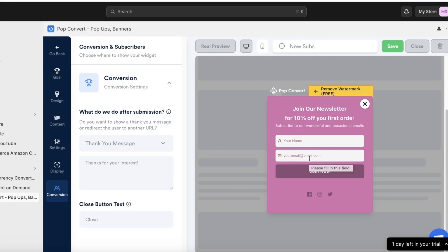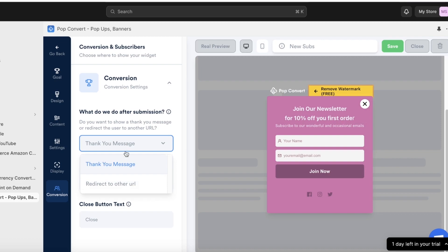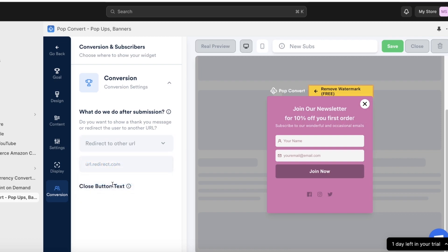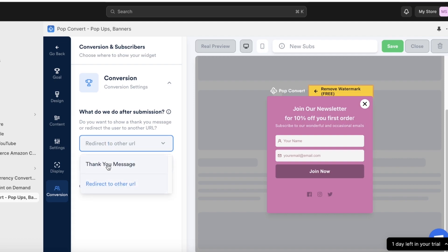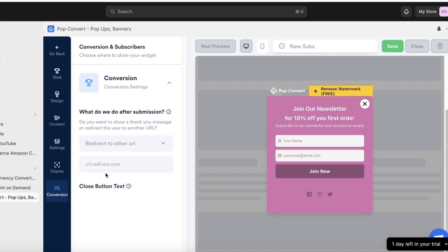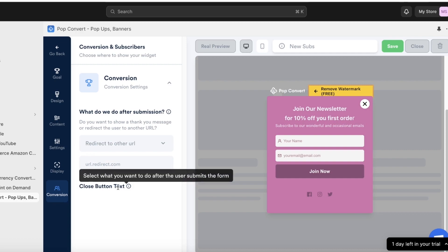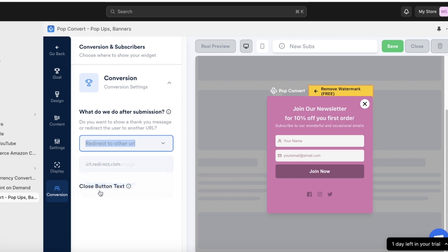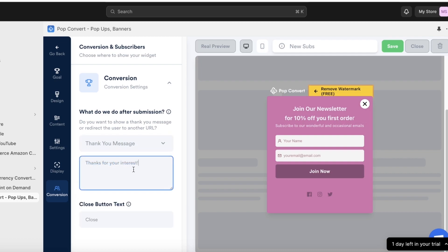Under Conversion, you can configure what happens after someone submits their name and email. You can either redirect them to another URL or show a thank-you message. I'm going to use a thank-you message and include the 10% discount code inside it — I'll show you how to create and add that code.